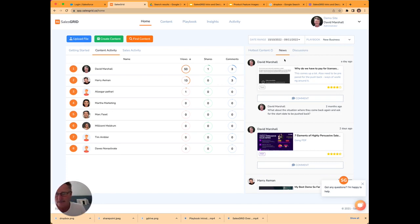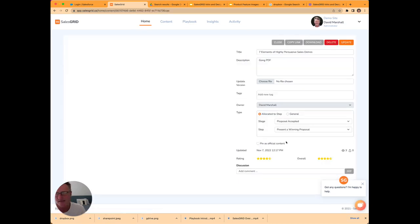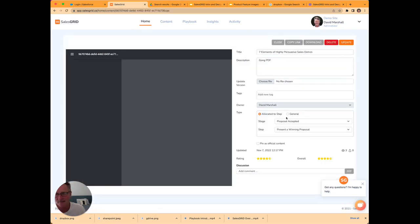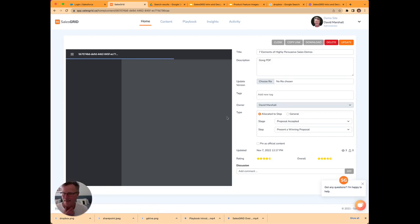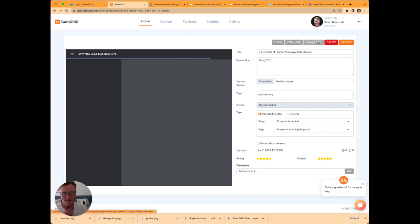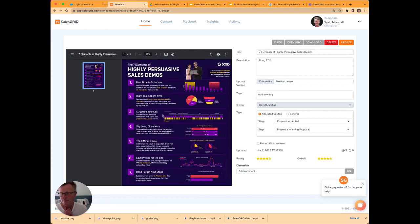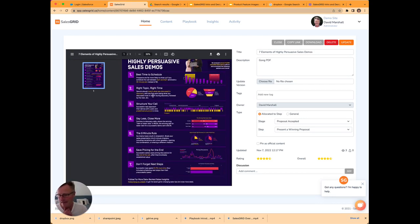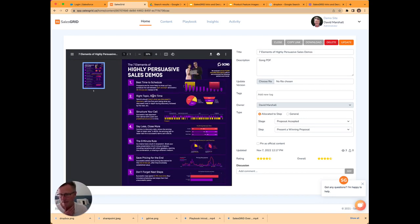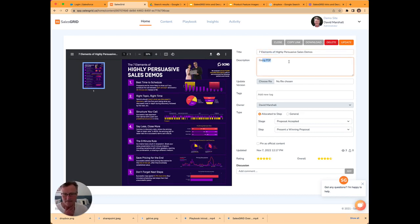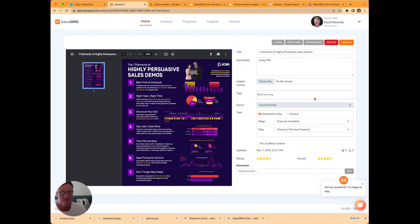The way the content's accessible is really nice in SalesGrid. You've got this more visual approach of thumbnails and the content card. It's not just a listed item. When you bring up content, you can actually preview it inside the system. You can download, you can copy the link. So here's a PDF here from Gong on persuasive demos. And you've got all ways of using keywords to make it easy to find content.